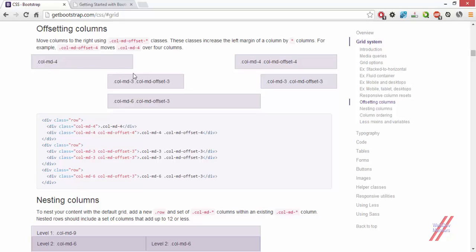In order to create a gap or an offset between two columns, all you have to do is create an offset on the right element, not the left element. Don't forget that the column offset will create a space for that column on the left side, not the right side. So if you want a gap on the left side of a column, use the offset.